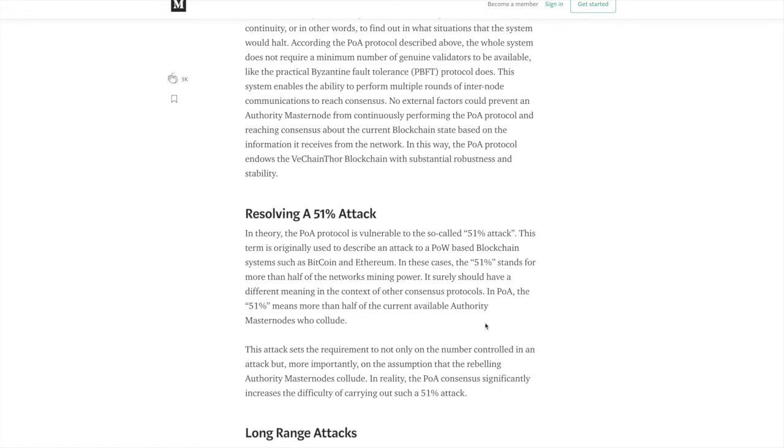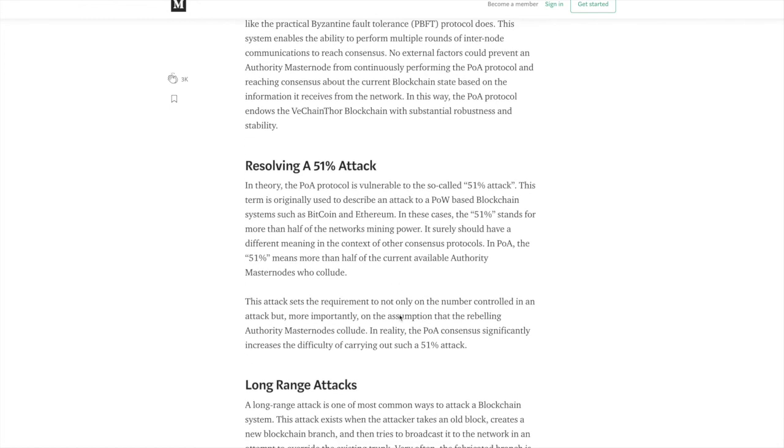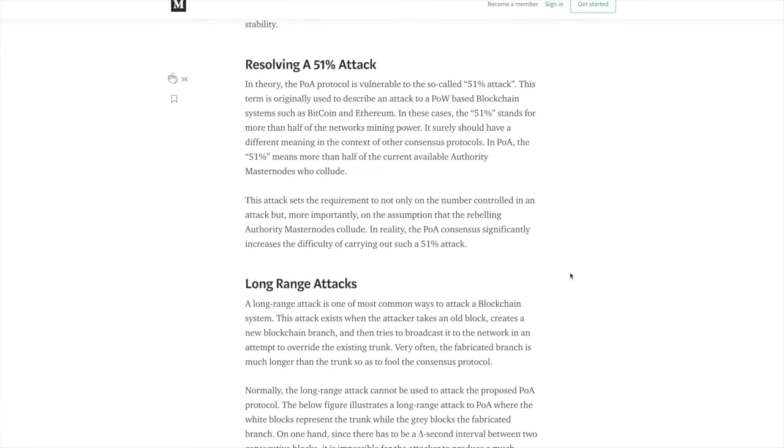So in theory, the POA protocol is vulnerable to the so-called 51% attack. Now what a 51% attack is, is when the computational power of 51% of the network is held by one group of miners or validators in this case. So now in a POA, the 51% means that more than half of the current available authority masternodes would collude. Typically, a 51% attack is going to happen when there's malicious intent. So in reality, the POA consensus significantly increases the difficulty of carrying out such a 51% attack. There have definitely been some thoughts taken into consideration with regard to things like this.